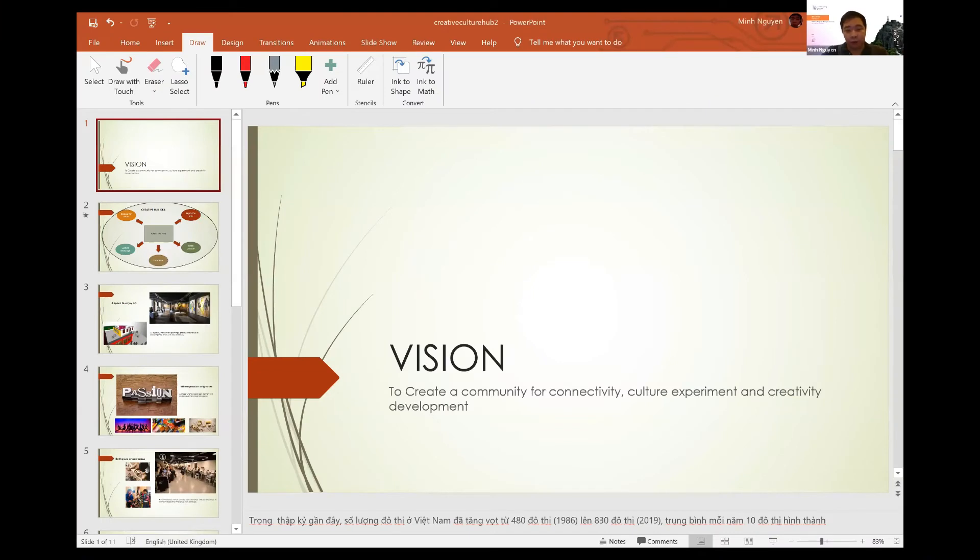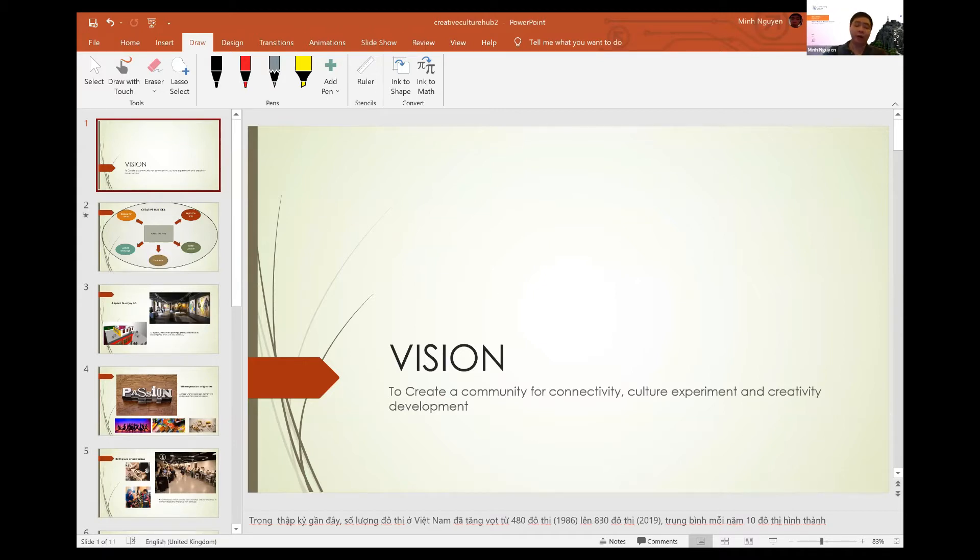Hi everyone, I will make it short because I know it's a short time. My name is Ming, I work in UN Habitat.